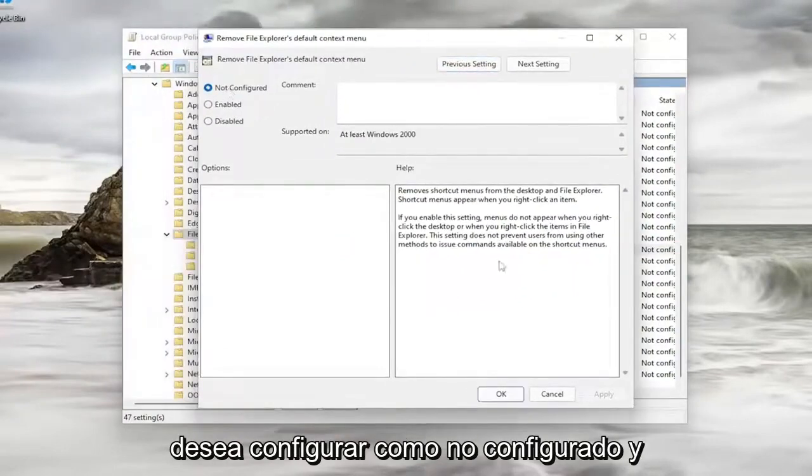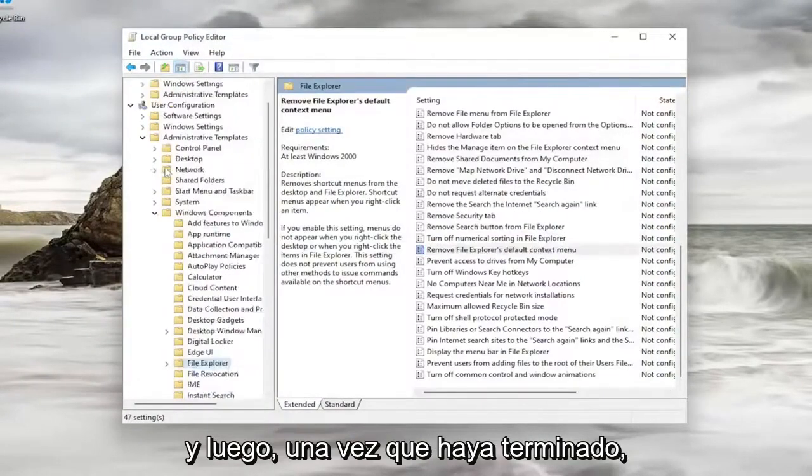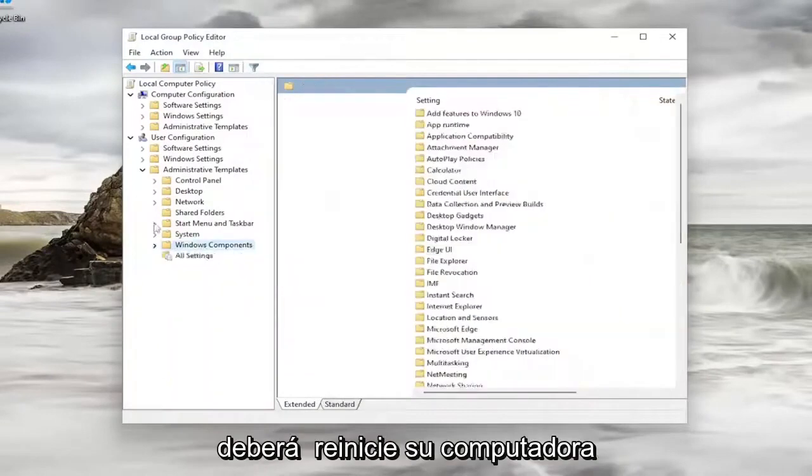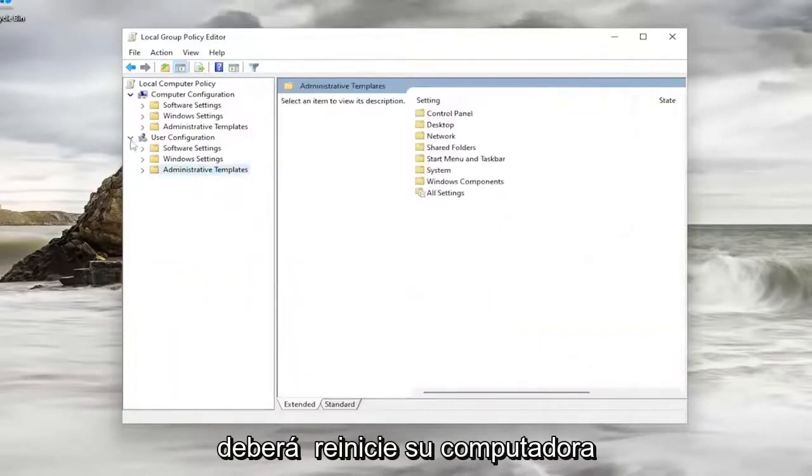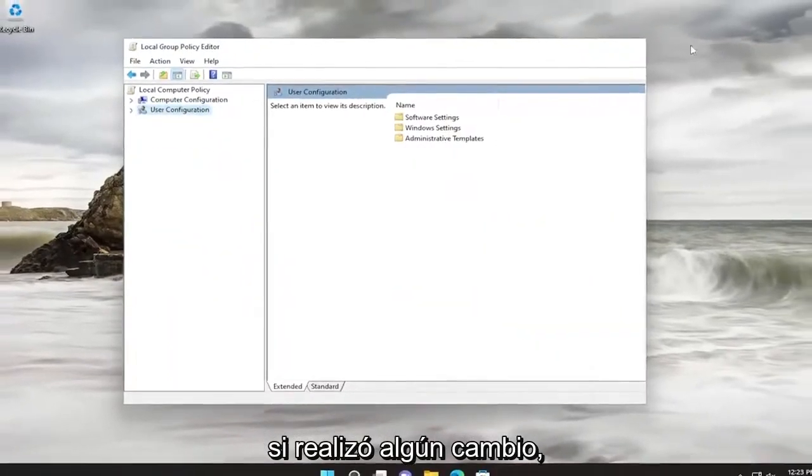You want to set it to Not Configured, and then select Apply and OK. And then once you're done with that, you would need to go restart your computer if you made any changes.